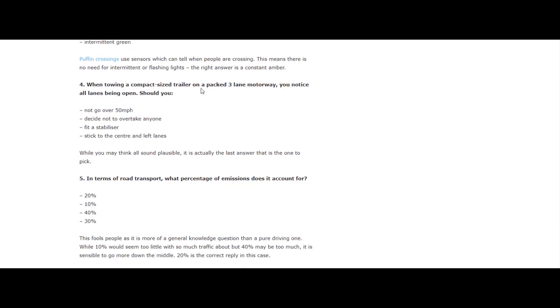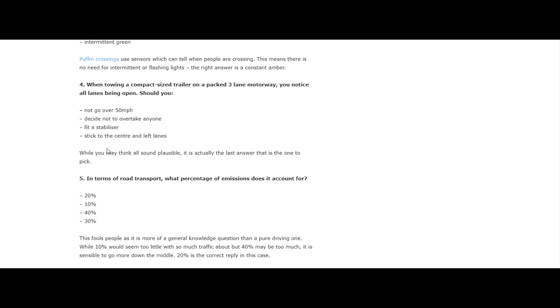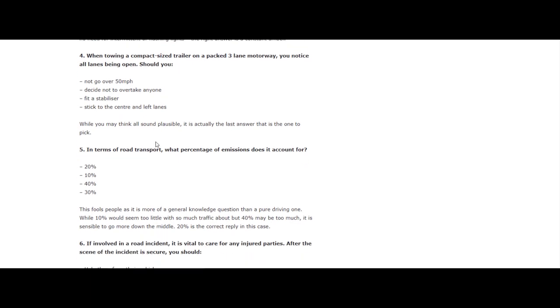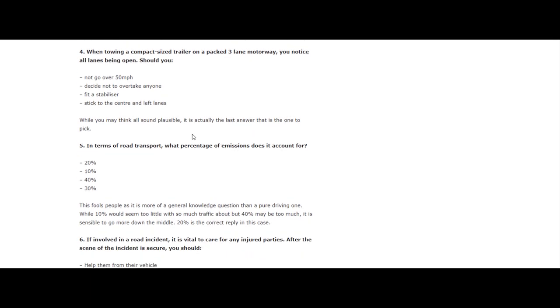Question 4: When towing a compact-sized trailer on a packed three-lane motorway, you notice all lanes being open. Should you not go over 50 miles per hour, decide not to overtake anyone, fit a stabilizer, or stick to the center and left lane? When you may think all are examples, it's actually the last answer which is the one: stick to the center and left lane.